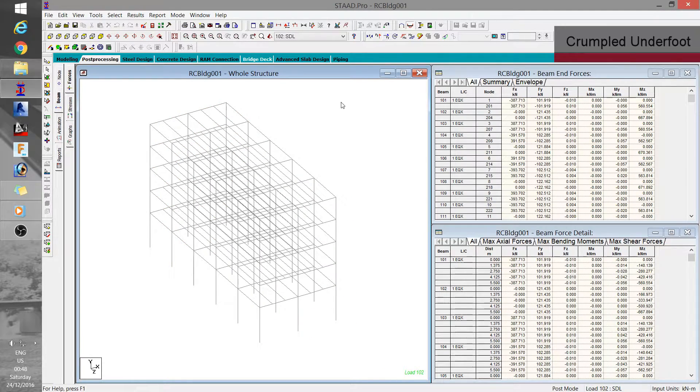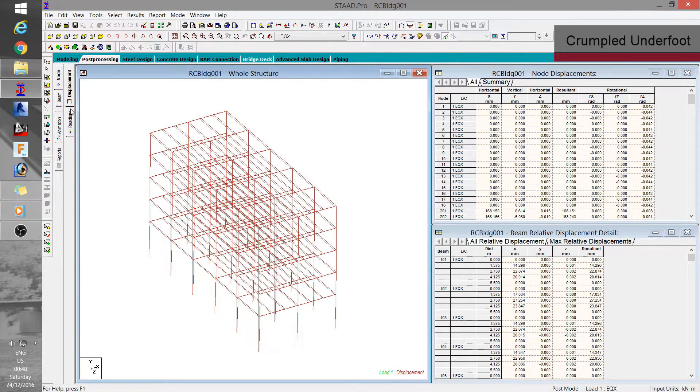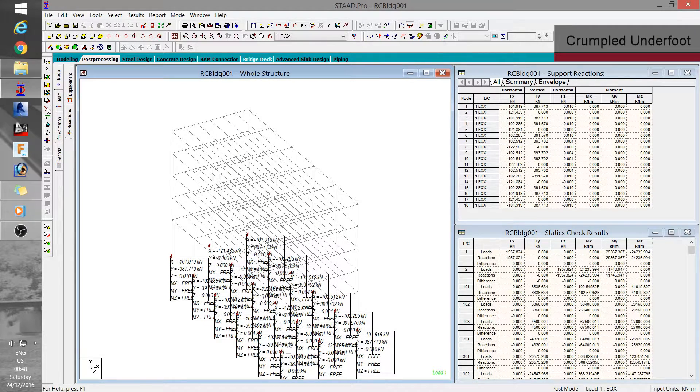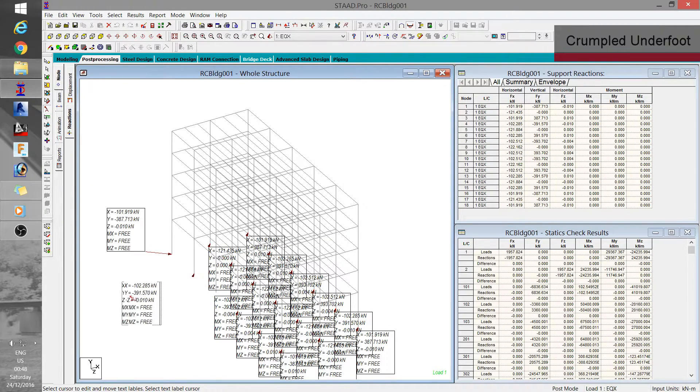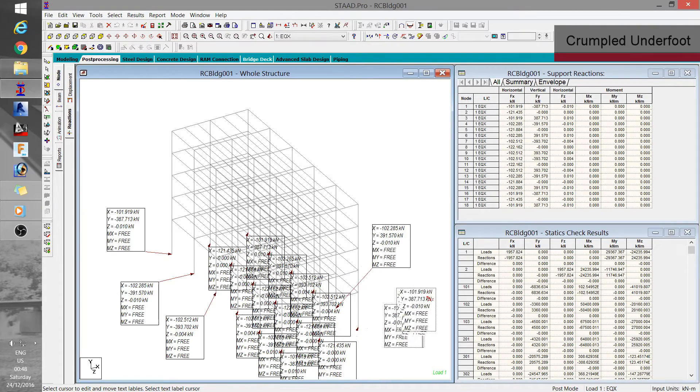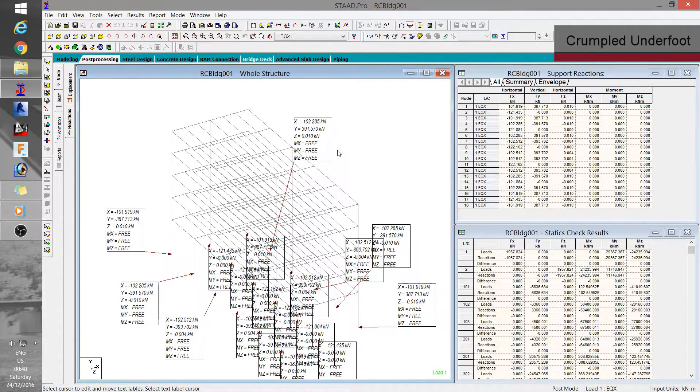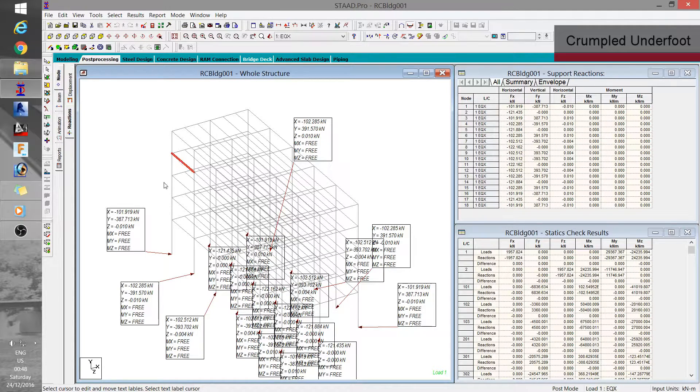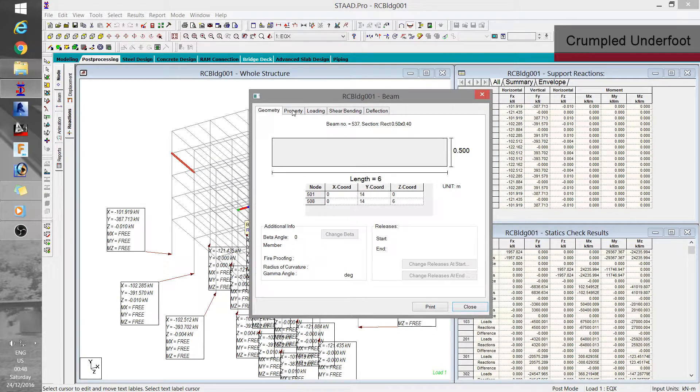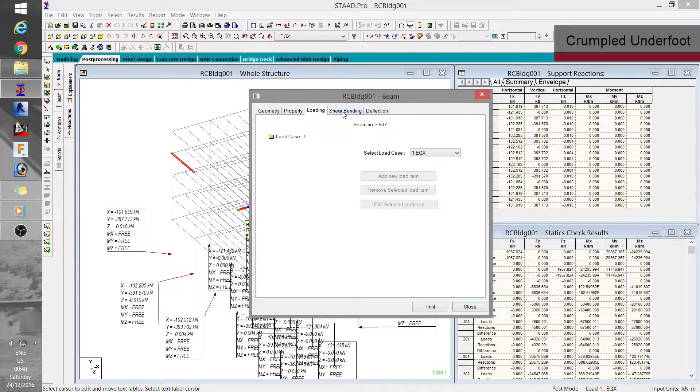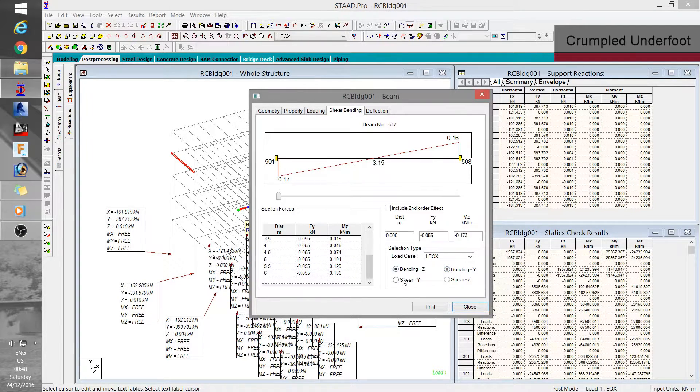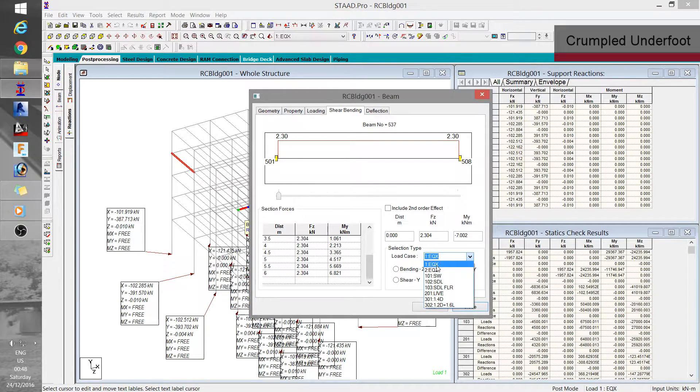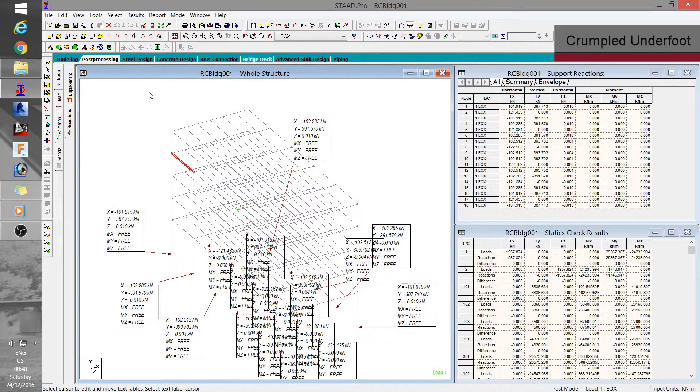And in the case of reactions, these annotated values may be moved using the select text cursor. And finally, to display a more detailed result, you may simply double click on specific member element you wish to check. So that's the basics on how you work on the output and post processing.